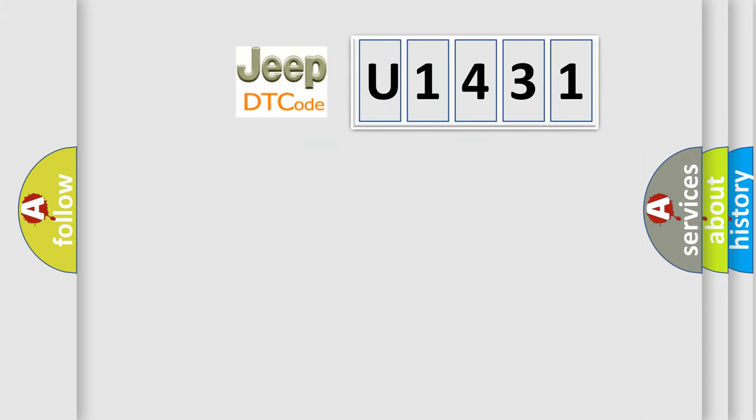So, what does the diagnostic trouble code U1431 interpret specifically for Jeep car manufacturers?